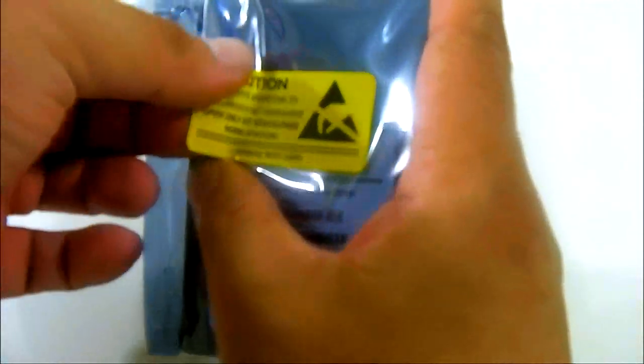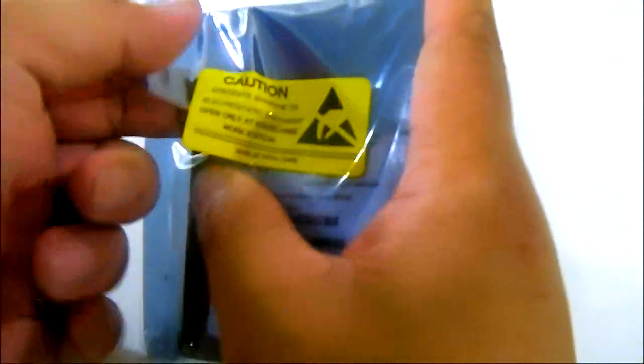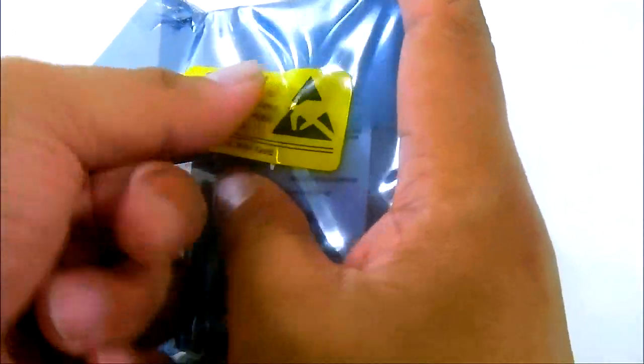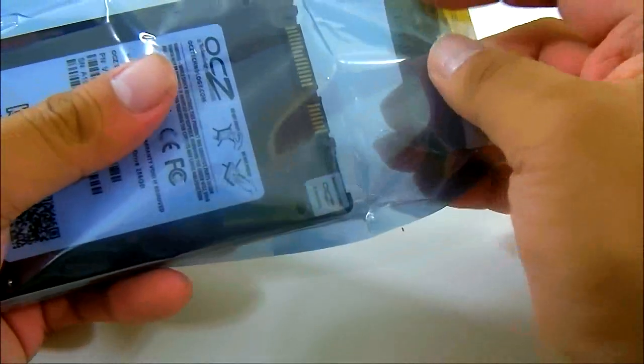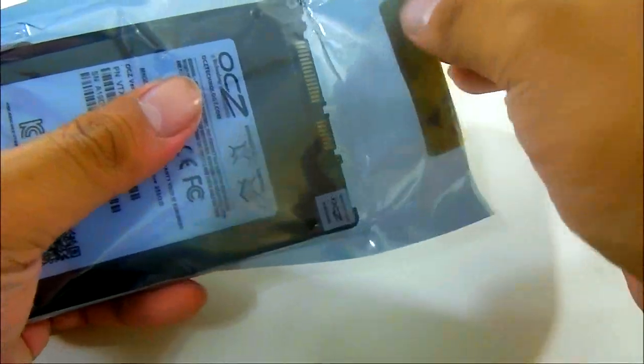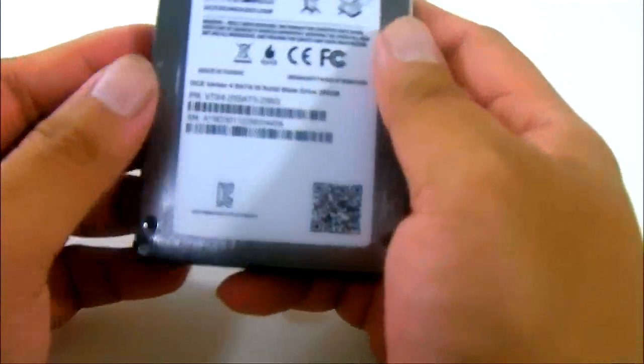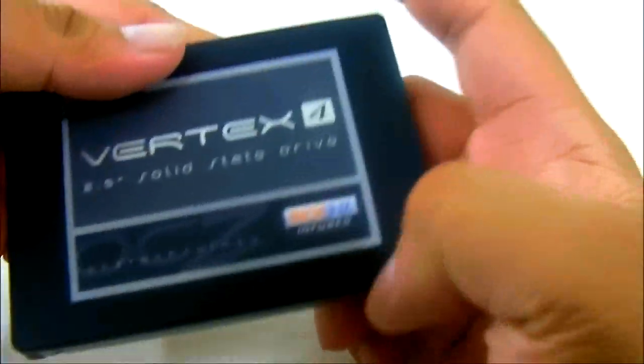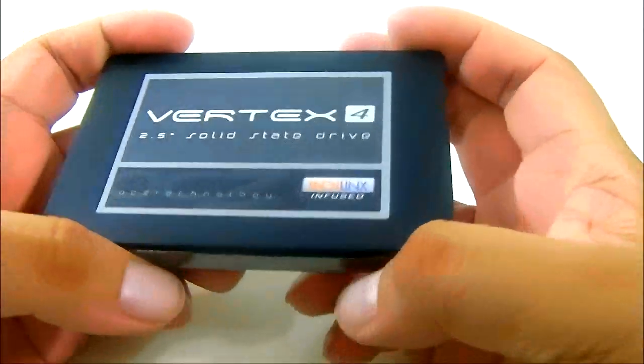As seen here in the caution sticker, make sure to open it at a static-free workstation so you don't damage your drive although it is in an enclosure so it should be well protected. As you can see here the layout we are looking at the bottom and here is the top of the Vertex 4.